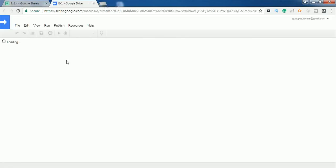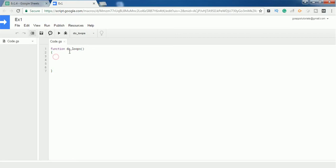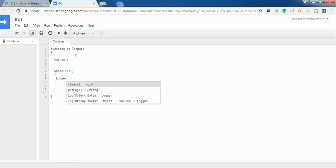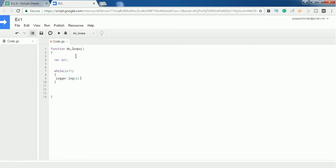I'm opening the script editor window. It opened with a blank function called 'doLoops'. I'm defining a variable i with a value of 1, and I'm going to print values 1 to 10 using a while loop. So I'm checking the condition whether variable i is less than 11. If this condition becomes true, then I'm going to start printing the value using Logger.log.